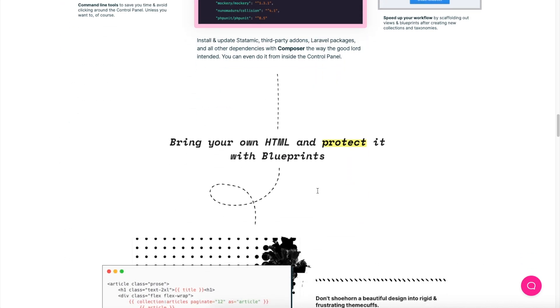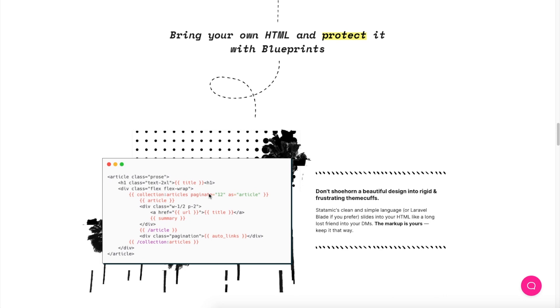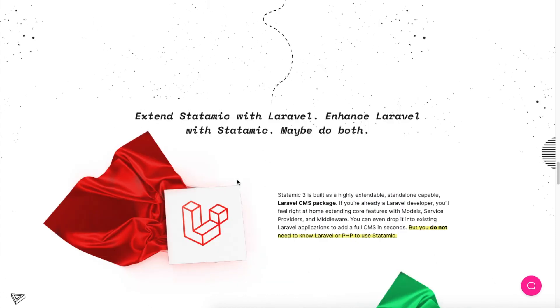It gives you a glimpse of what kind of templating language it has. Statamic has something called Antlers and it's kind of similar to Laravel's Blade, but it's more easier to read. Then they have something called blueprints and field sets - these are basically the structure of your data sets. We'll go through this in more details in our CMS section. There's a thriving community of extensions and add-ons which developers have already been developing.